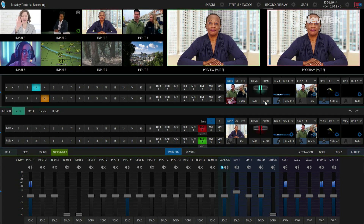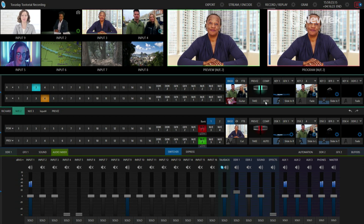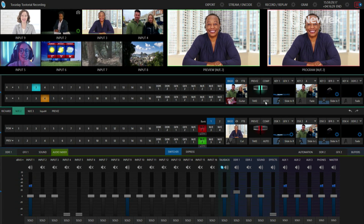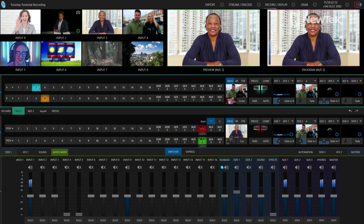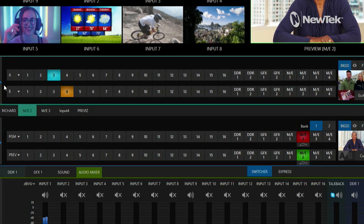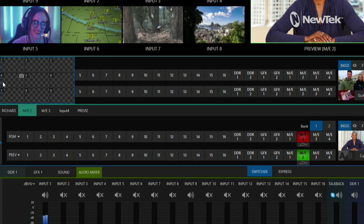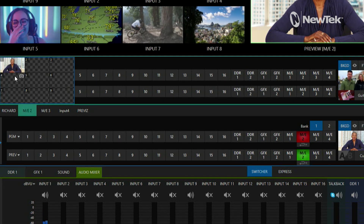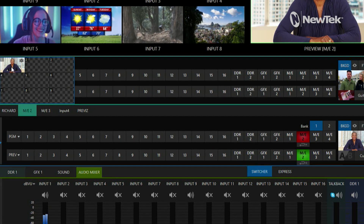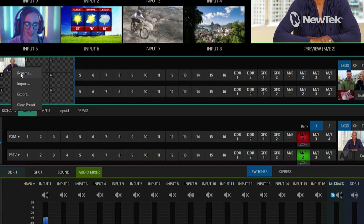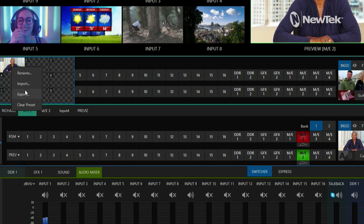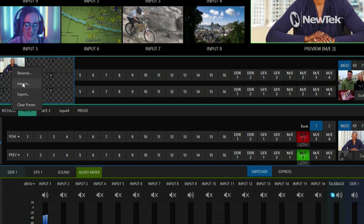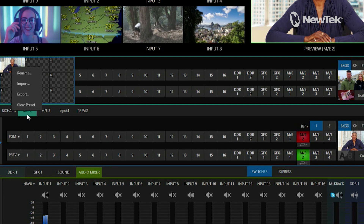I want to save this particular mix effect state so I can recall it at the touch of a button. I'll go over to the left side of my screen where there's a little blue caret — when my mouse gets close it expands and I have nine different presets to choose from. To save, I click the camera button, which saves a preview. I can also right-click to rename it, import it, or export it for use in a different session or a different TriCaster.